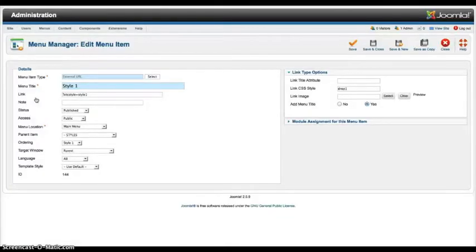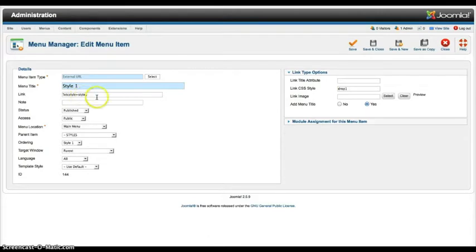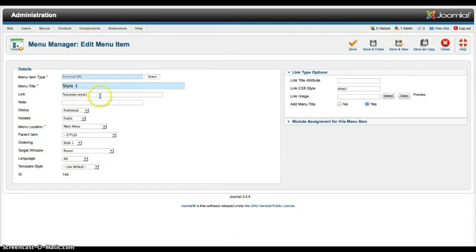If you want to change a style per link you just set it for an external URL. You put in your URL here and then end it with question mark ecstasy style equals style 1. That's how we did it. So you can go ahead and copy whatever URL you want to link to and then add that at the end. And you can change the styles like that.